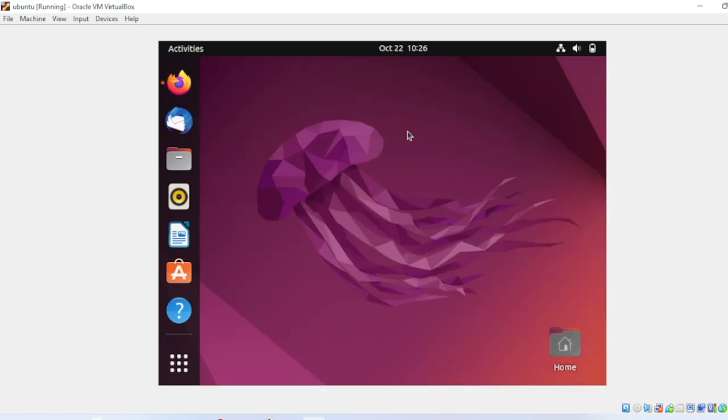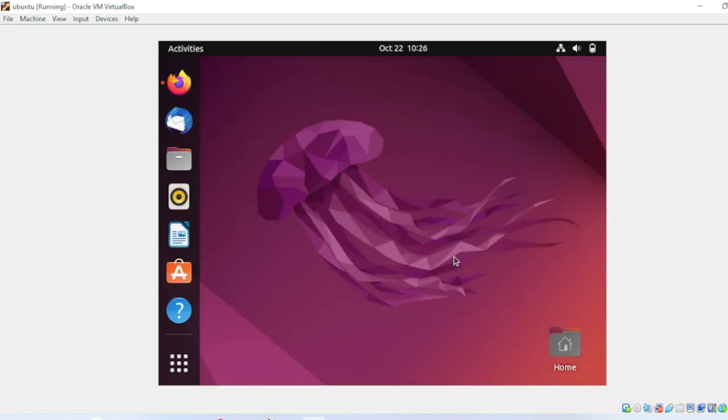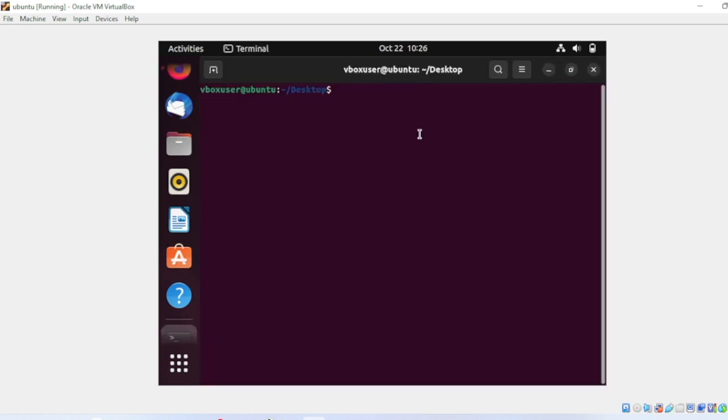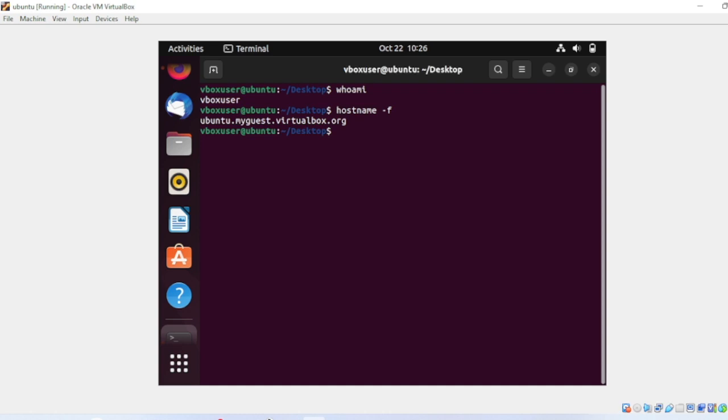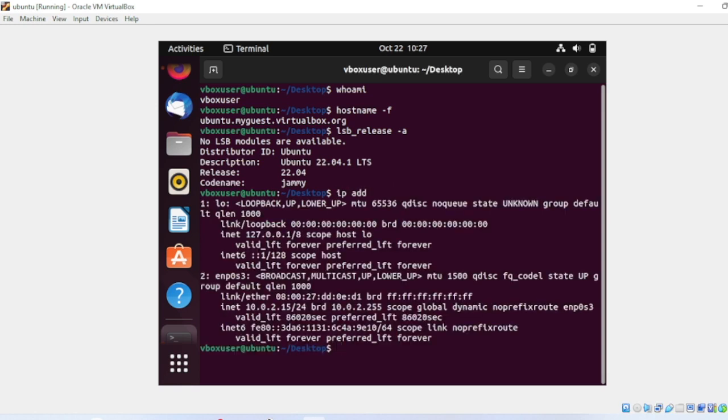Let me open a new terminal. The terminal is open. Let me see who am I. It is vboxuser. Let me check the hostname. You can see, let me check the version. You can see the version here. The version is 22.04 LTS. Let me check the IP address. This is the IP address.